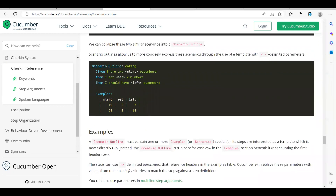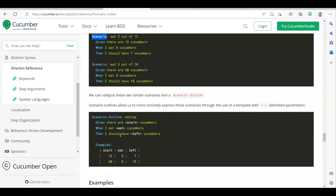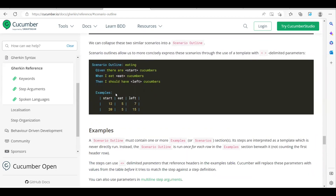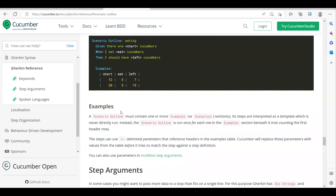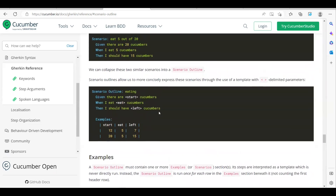In normal tedious scenarios you use the keyword 'Scenario' only. But when you want to use the outline with examples, you have to provide 'Scenario Outline' followed by 'Examples'. These are the rules we have to follow when we go for a Scenario Outline.